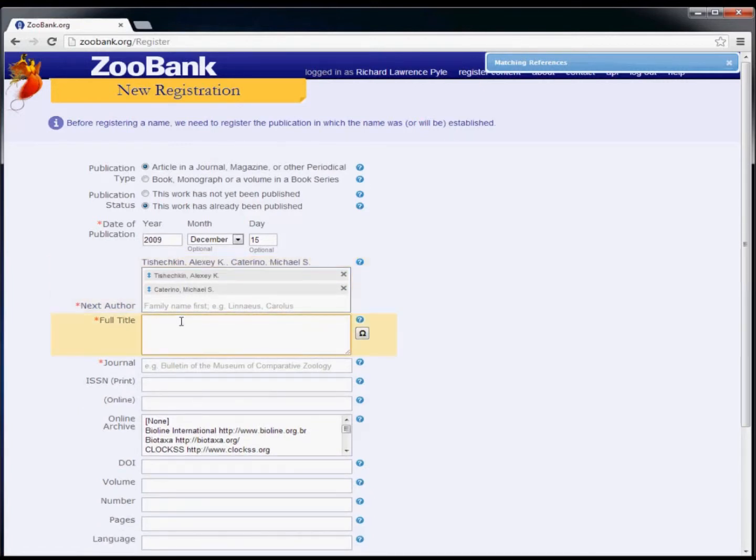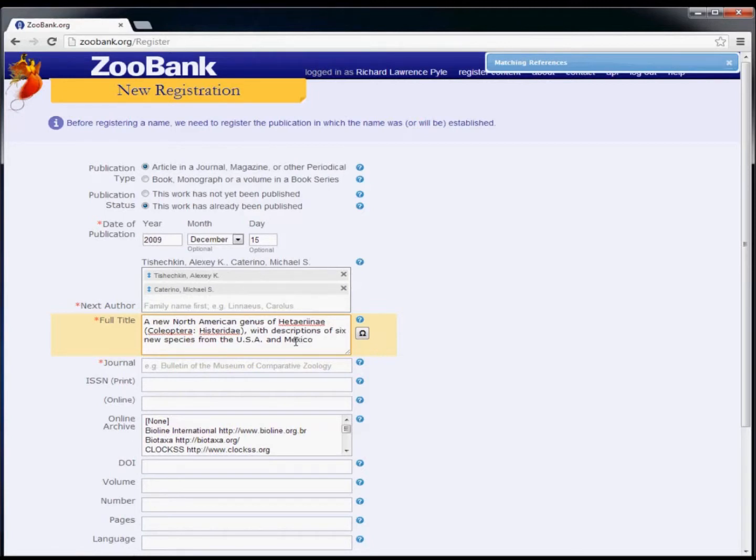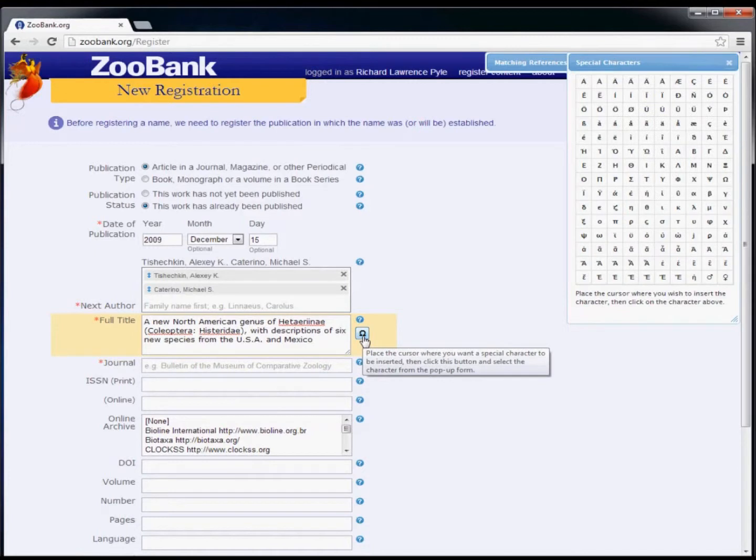It's often easiest to copy and paste the title from an electronic source such as a PDF file. If there are any special characters that need to be added, you can insert them using the special characters pop-up form.